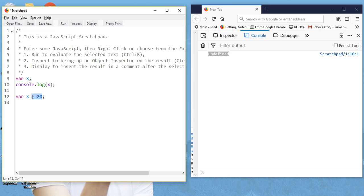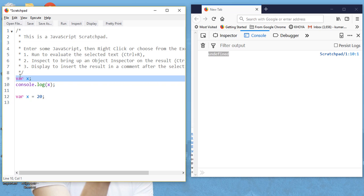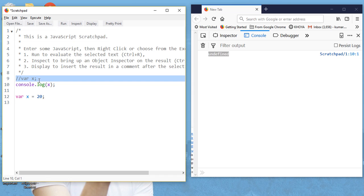In general terms, hoisting means lifting something above. So the declaration part is lifted to the top, but the assignment x = 20 is not hoisted to that place — that's why you are getting undefined.